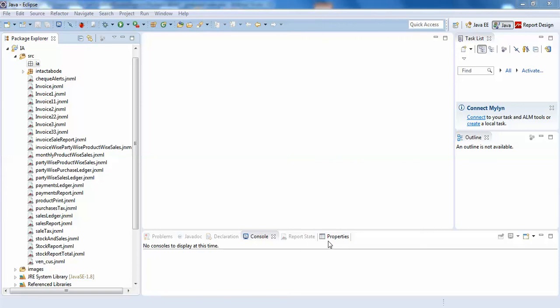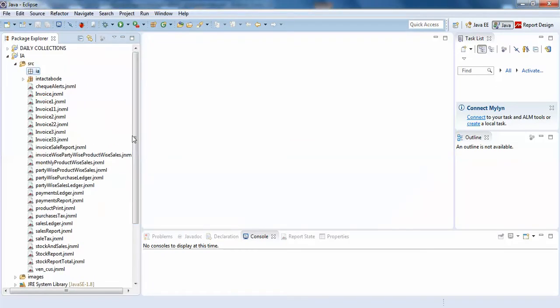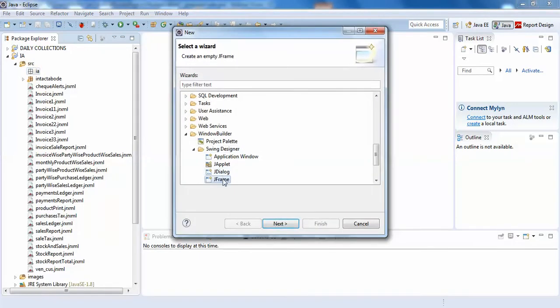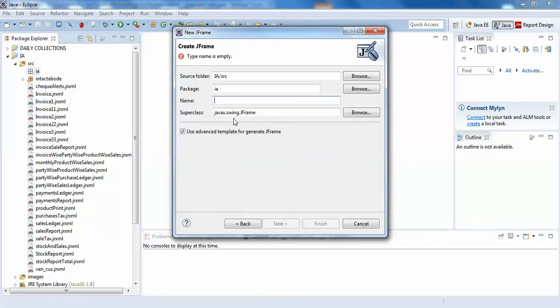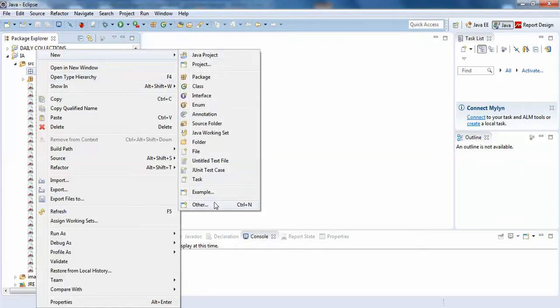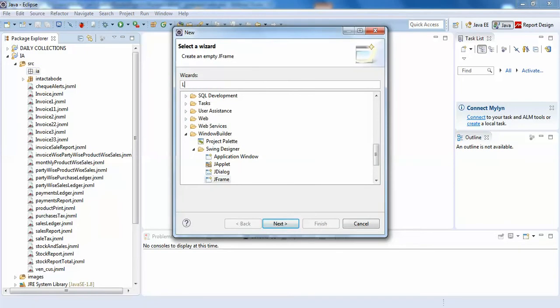Hello guys, welcome to Intactable. In this video I'm going to show you how to create a beautiful login page for your desktop application. For this we'll just create a frame — something like this, a login JFrame.